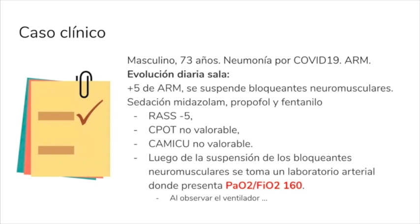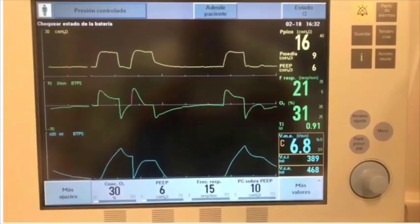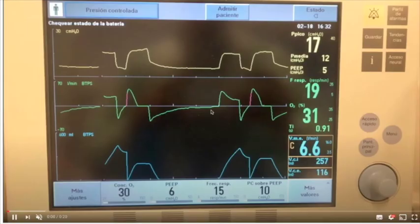Van a ver ahora las curvas del ventilador, y le cedo la palabra a Martín, que va a hablar un segundito de eso y después sigue Gise.